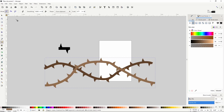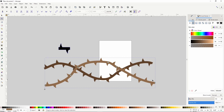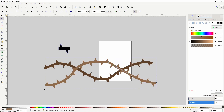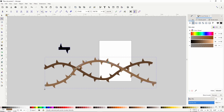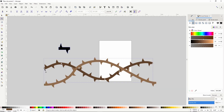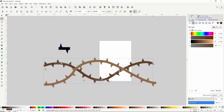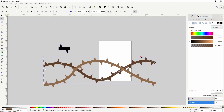Now we can switch to the node tool and adjust the nodes and curves of these paths. We can also delete any unnecessary nodes. I'm going to change this node into a smooth node by clicking this button up here. Another thing we can do with the node tool is adjust the width of the path using the handle coming off the first node.